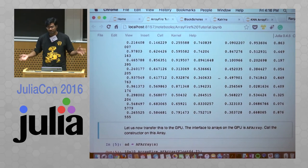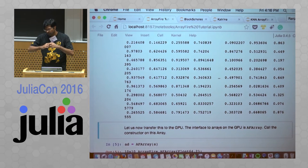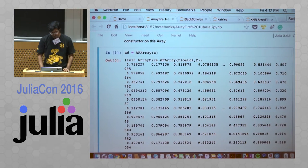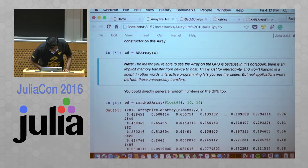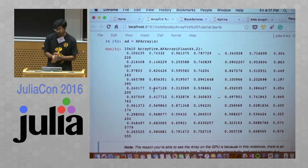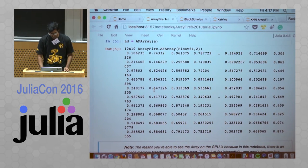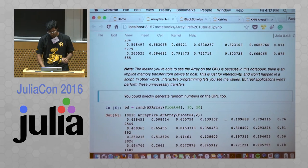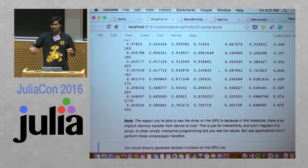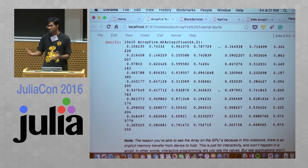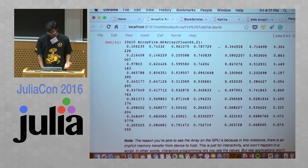A small side note: you can see the random numbers on your screen because there's an implicit memory transfer whenever you do this in a REPL or interactive environment — this is by design, because people like to see the data they're working with. But this does not happen when you run it in a script. If you want to generate random numbers directly on the GPU, you can overload the rand constructor with AFArray{Float32} to do this. AFArray{Float64} would fail on some devices that do not support double precision.